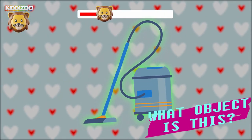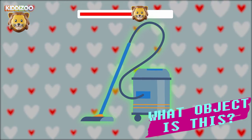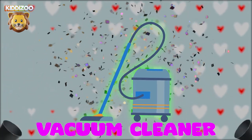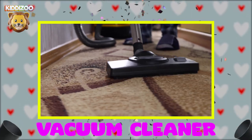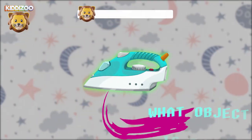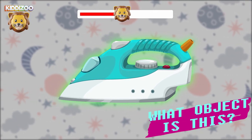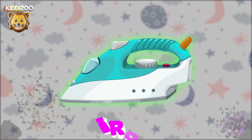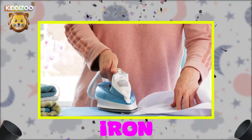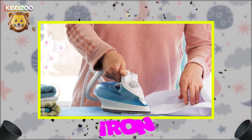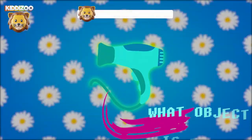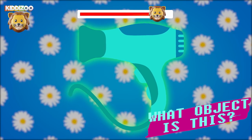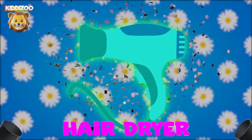Can you guess what object is this? Vacuum cleaner. Can you guess what object is this? Iron. Can you guess what object is this? Hairdryer.